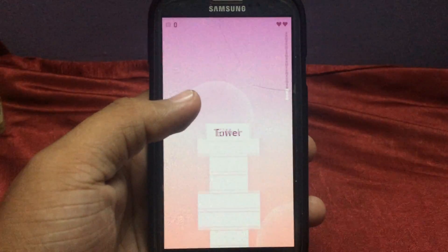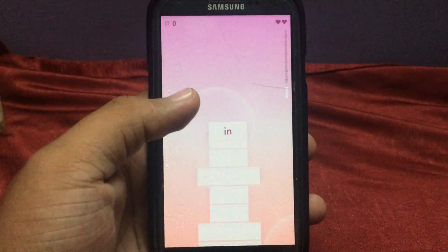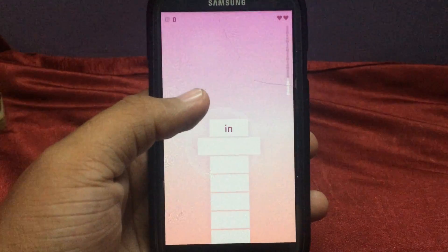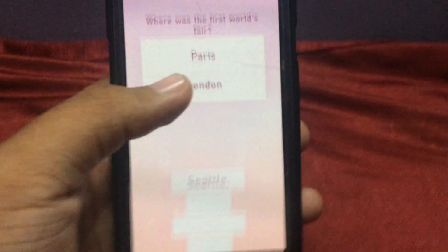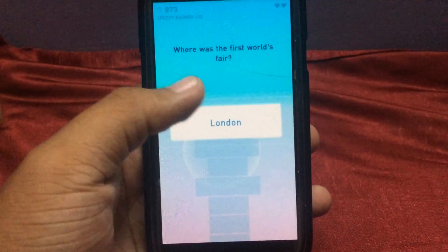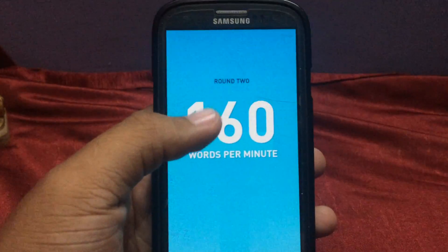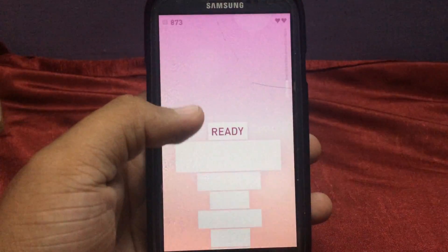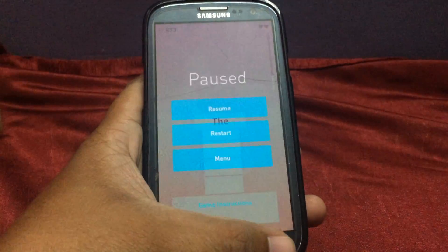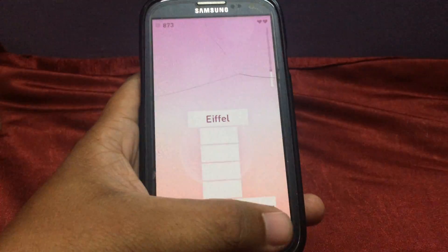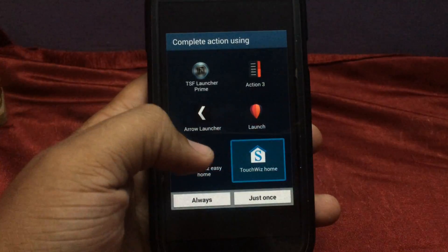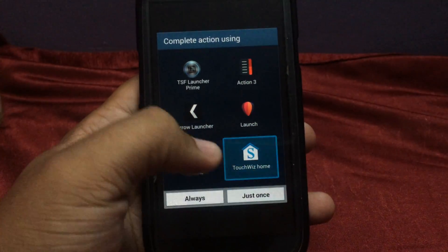After the session is completed, a question would come which you select an answer for. For example, if you select London, London is correct. The speed would then increase to 160 per minute. Overall, it helps you test your memory and it's very great.